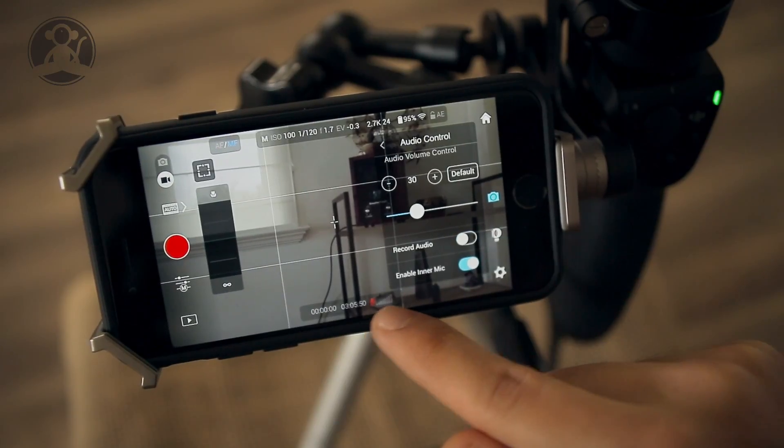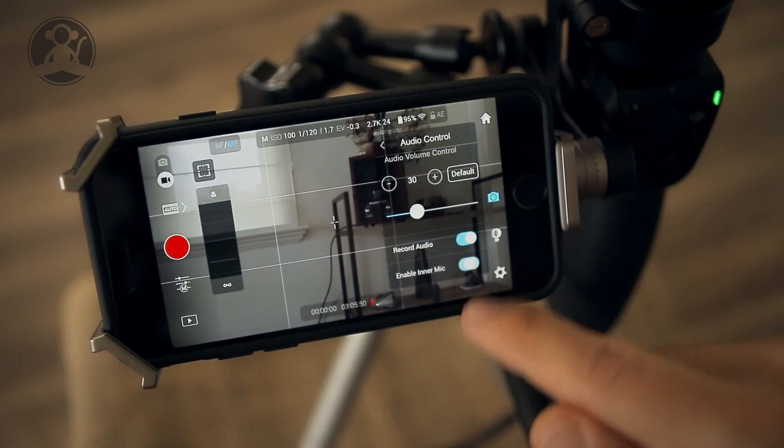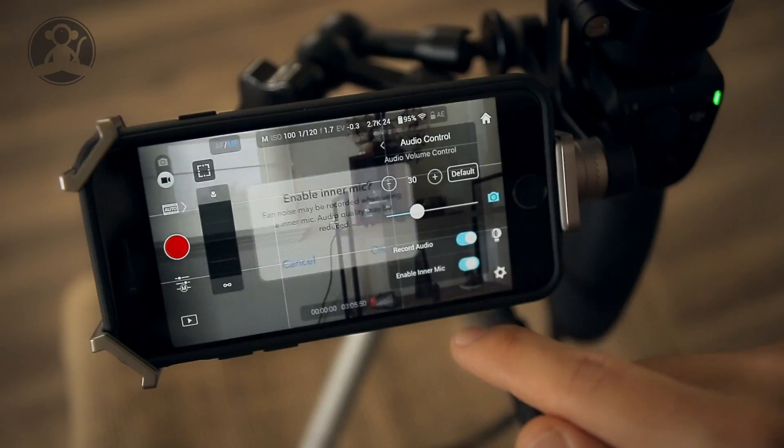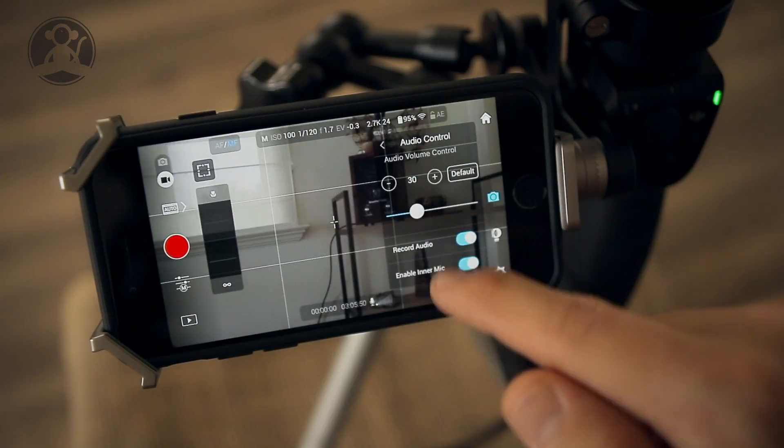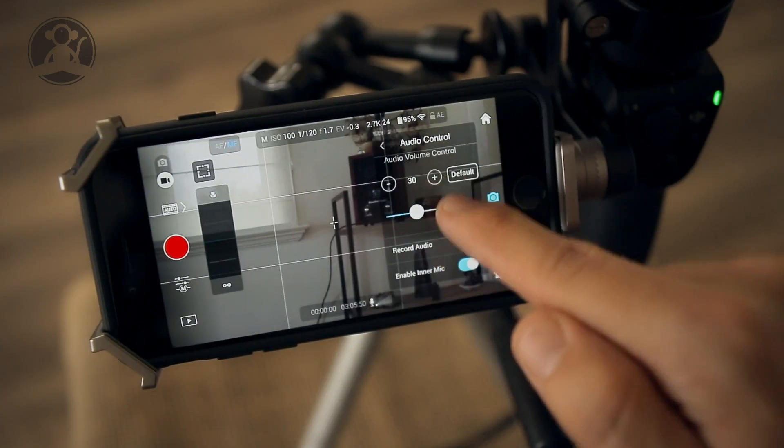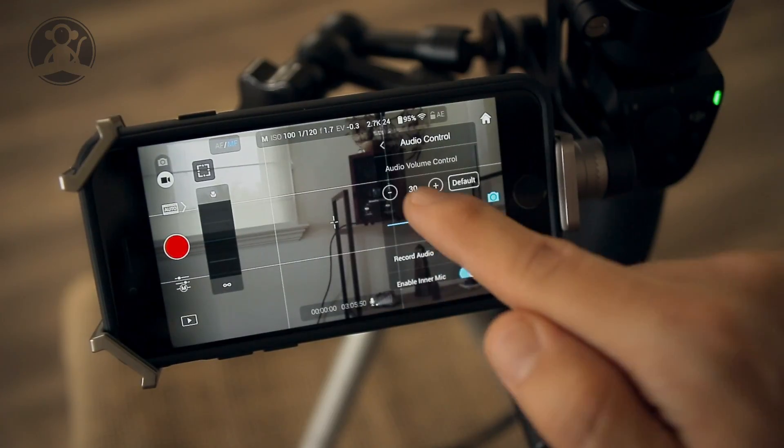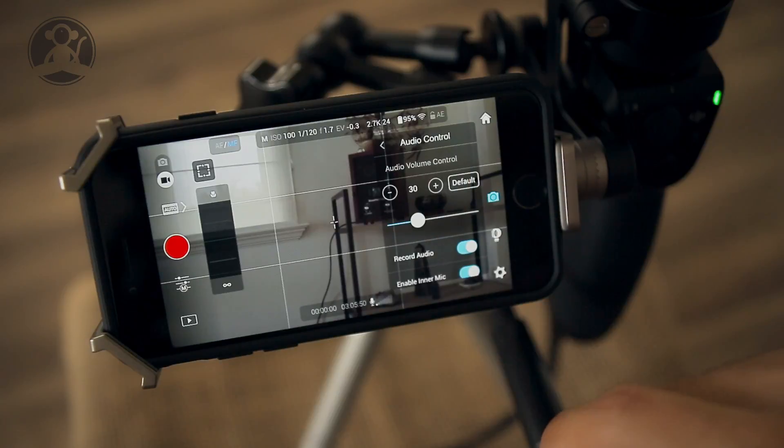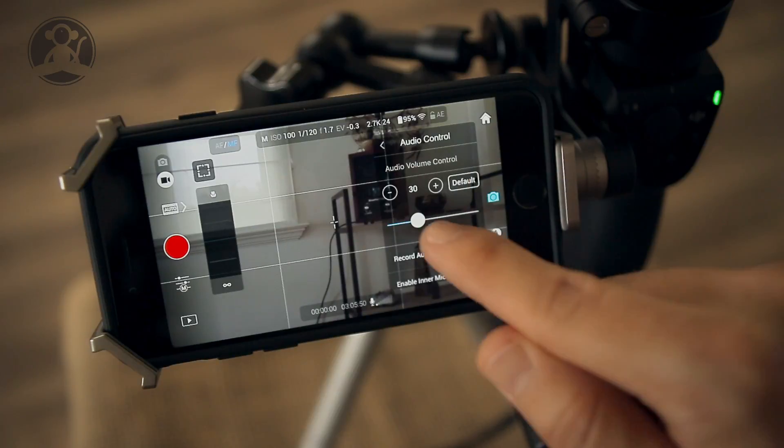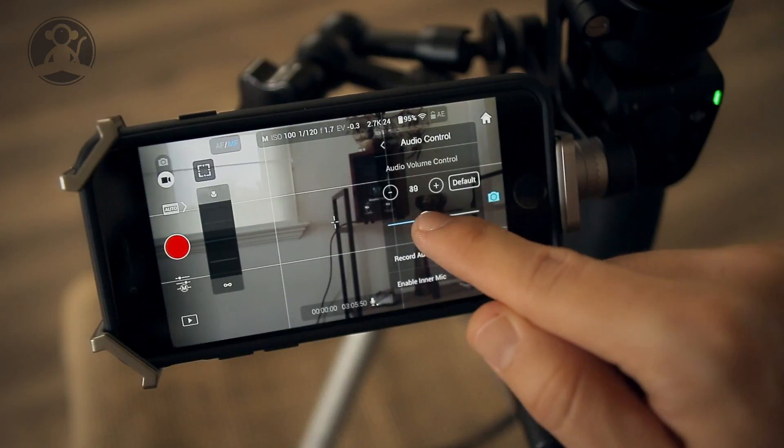is white. It's red if it's off and it's not going to record. So there you can see you can enable it or you can choose to record audio. Then you have the audio volume control. This little